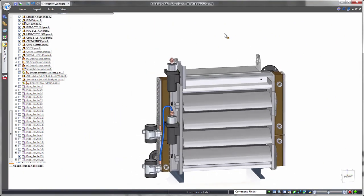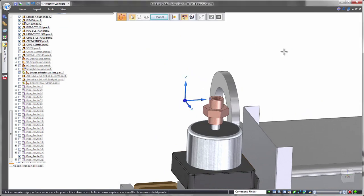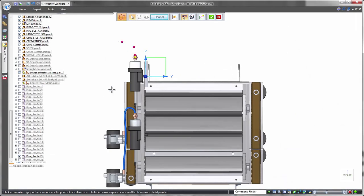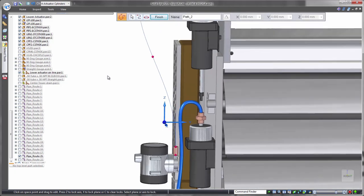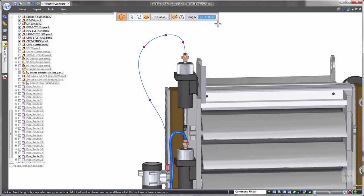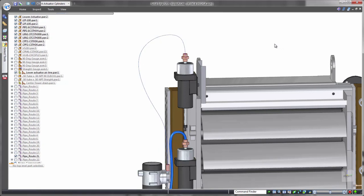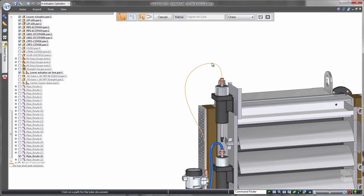Extending its routing capabilities, Solid Edge excels in creating flexible hoses. Sketching 3D splines assists in developing the hose path, again making use of orientation locking with shortcut keys and snapping to existing part geometry. Often hoses are purchased according to a specific length. To cater for this in Solid Edge, Fixed Length Curve controls the exact physical length of the path.